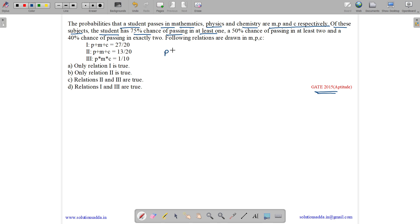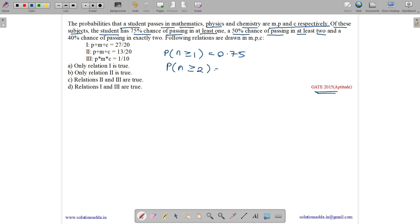Where N denotes the number of subjects in which the student passes. So for at least one, the probability P(N ≥ 1) is 0.75. A 50% chance of passing in at least two, so P(N ≥ 2) equals 0.5. And a 40% chance of passing in exactly two, so P(N = 2) equals 0.4.